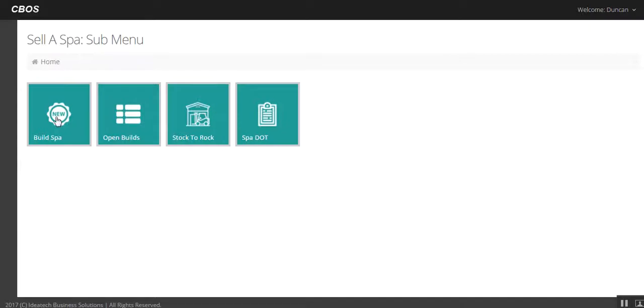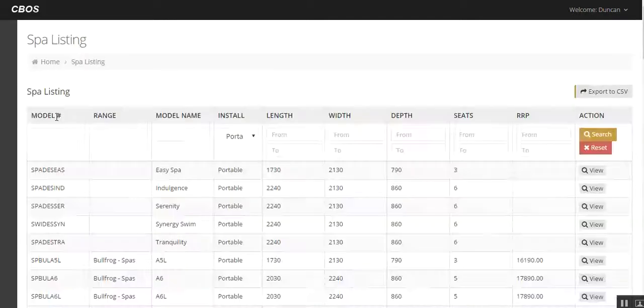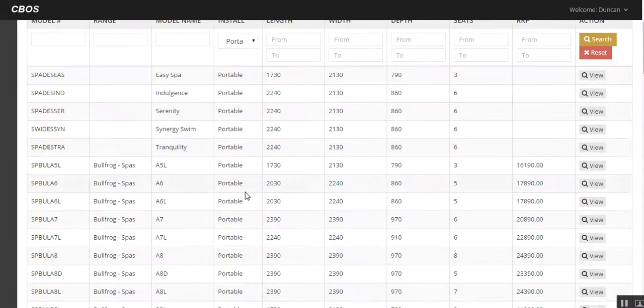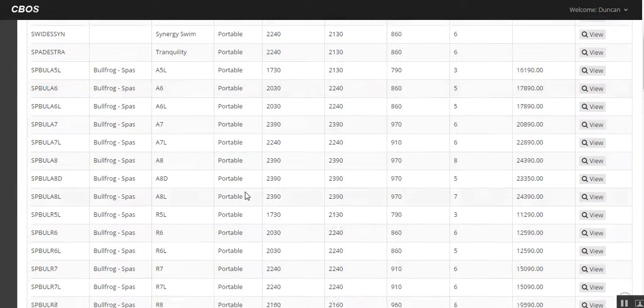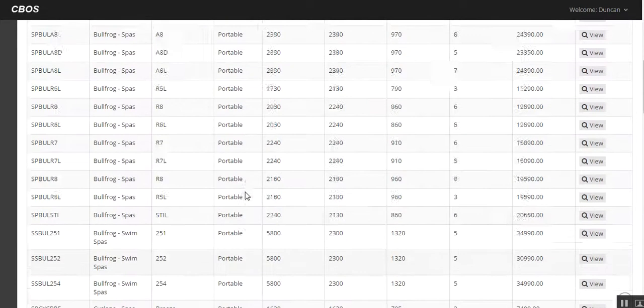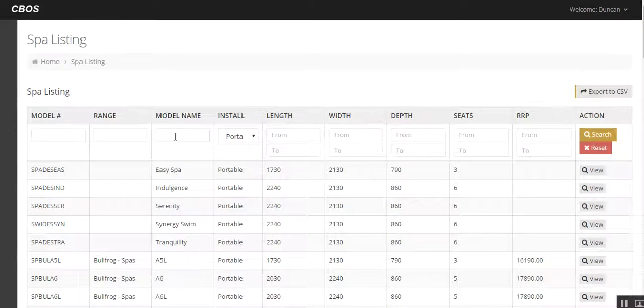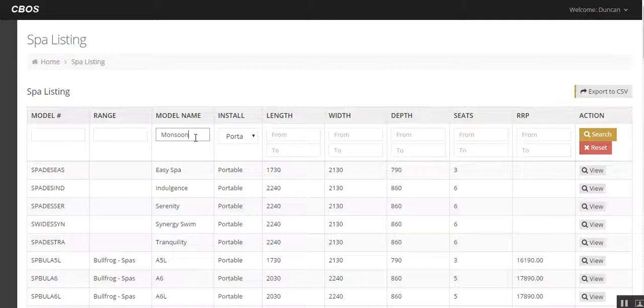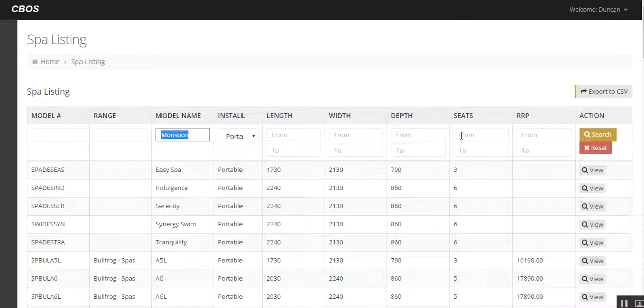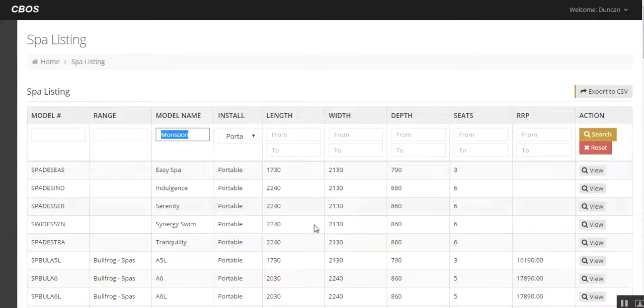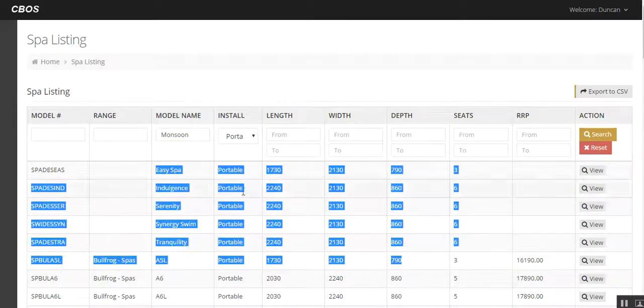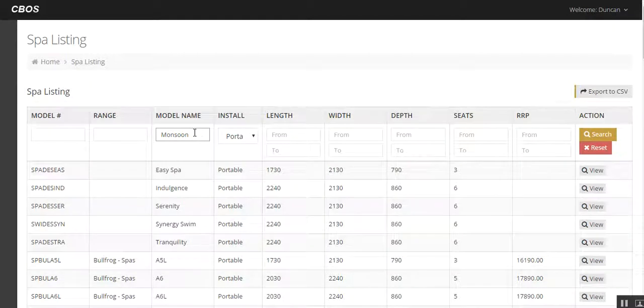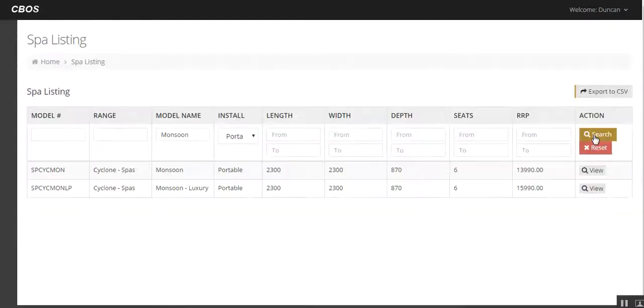So really what we need to do is go into Build a Spa. This complete list here shows all the spas that are available as per the Just Spas offering, Spa Industries offering. Easiest thing to do is to search for the Monsoon. So you can either click it on there, click search, so I've just typed in Monsoon, I could type in Cyclone, I could type in the length, the width, number of seats and it would pull up below here, all the options that match those type of things. But generally you're going to know what you're selling, you're going to search for that and away we go.